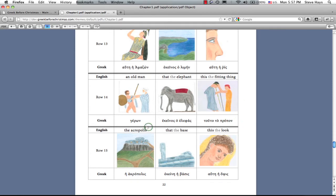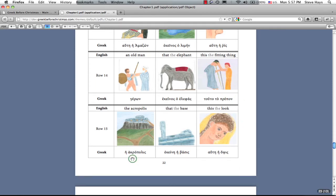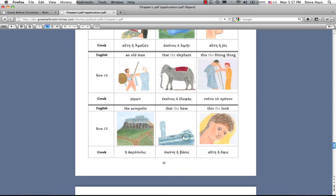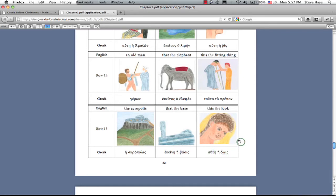The Acropolis, you know that one. He Acropolis, the high city. He Basis, the base, the statue base, sits right in there. He Opsis, the look, the face, the appearance, the visage, the way somebody looks.